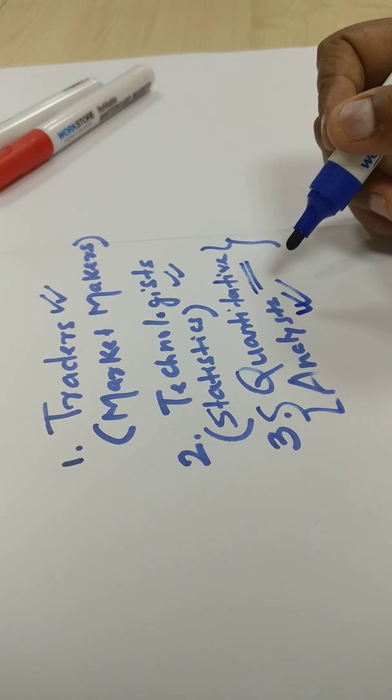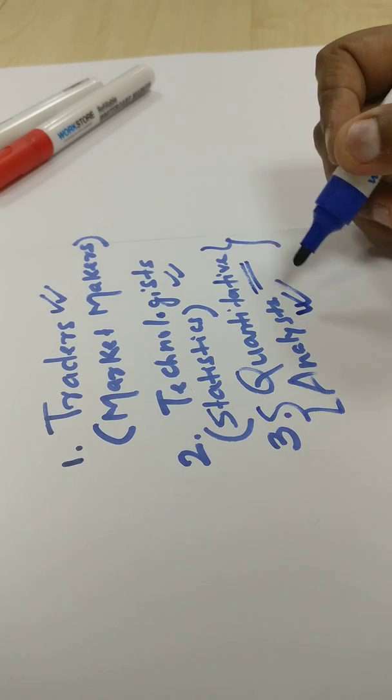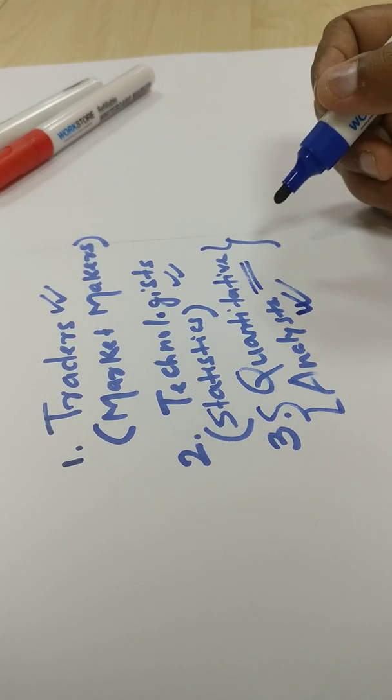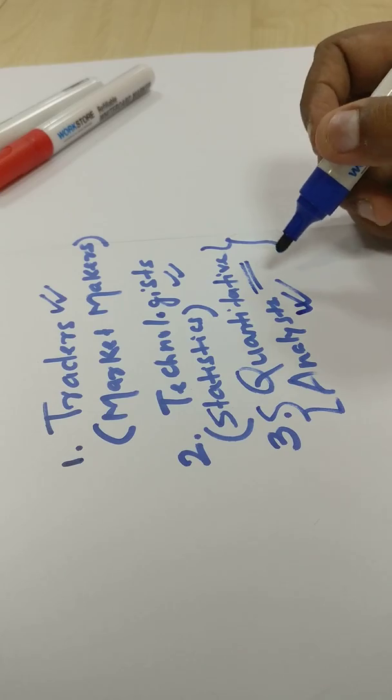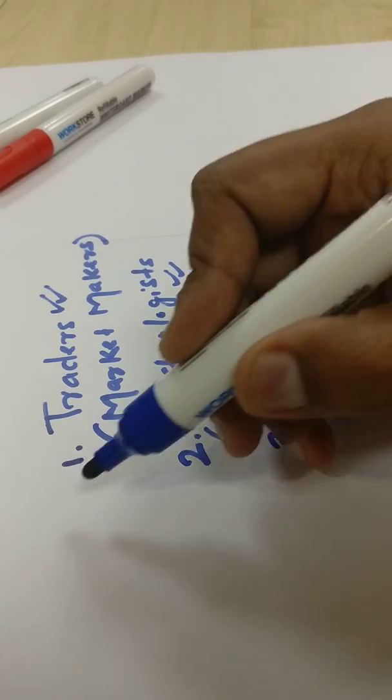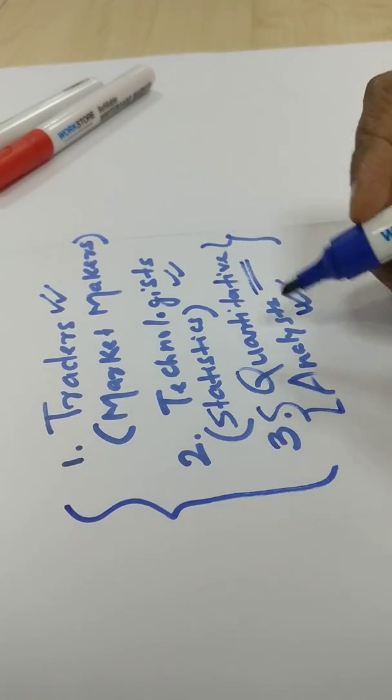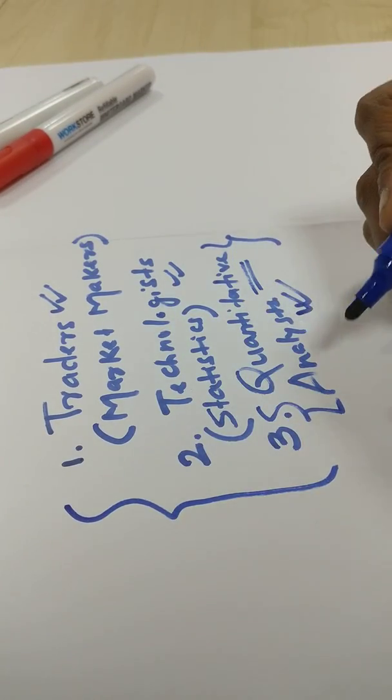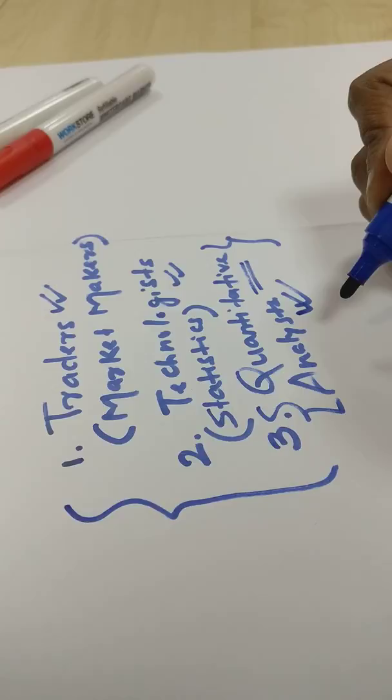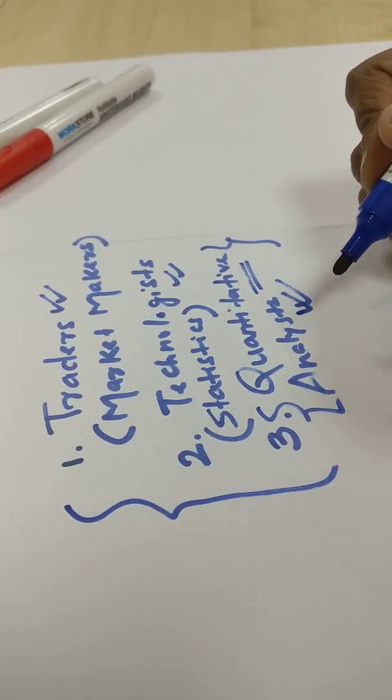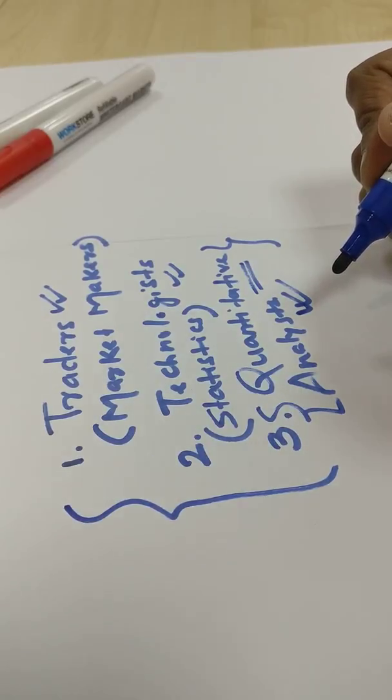Prepare yourself for the investment bank. These are the three different types of people who would typically prefer to work as a data scientist at the investment bank.